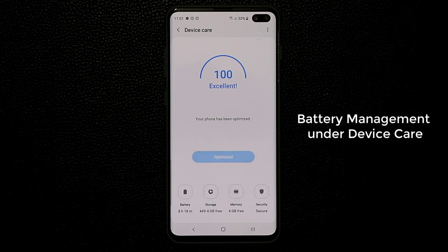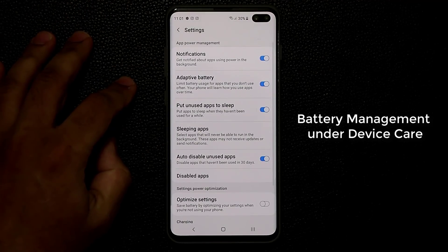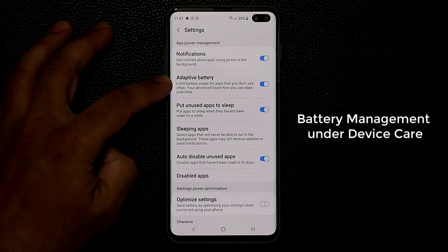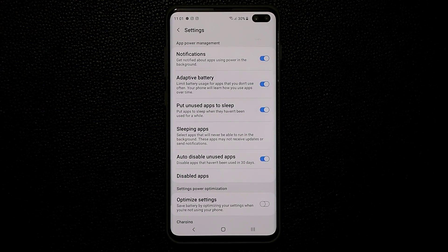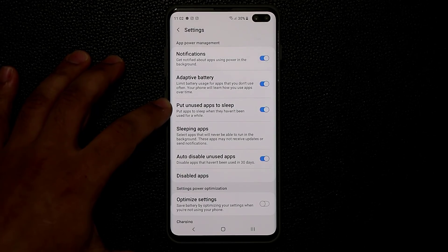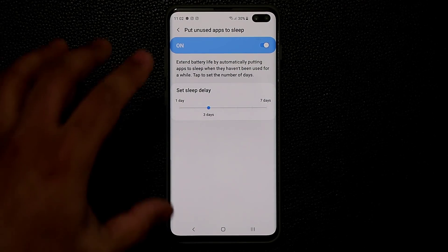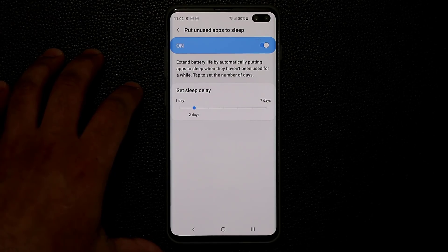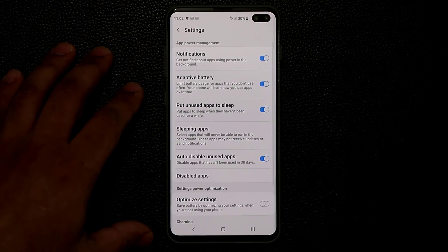For battery management, go to Battery in Settings, tap the menu button, go into Settings, and make sure Adaptive Battery is enabled. This limits battery usage for apps you don't use often, as those apps frequently run in the background and waste battery. With Adaptive Battery on, your phone runs longer on a single charge. Also make sure the option to put unused background apps to sleep is enabled — you can adjust the sleep delay, such as after one day of not being used.